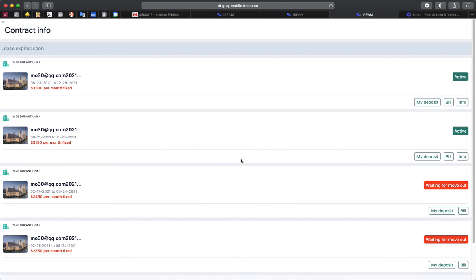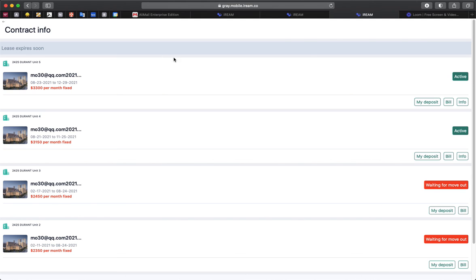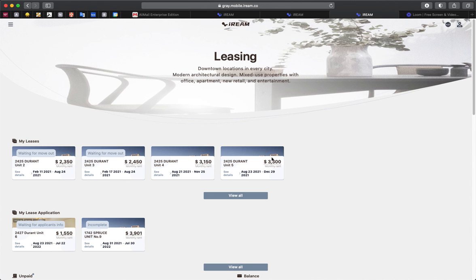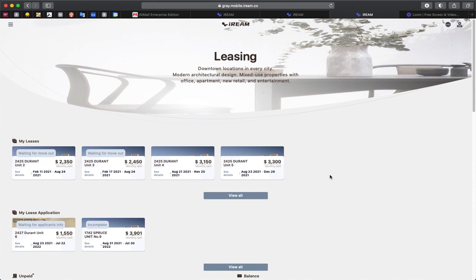And then your lease will be active. And if you have any questions about this, please feel free to email us and we will get back to you as soon as possible. So, thank you for watching and we hope you enjoy your stay here with iRim Properties.